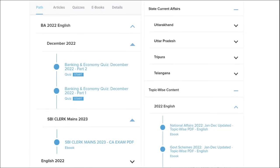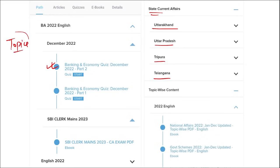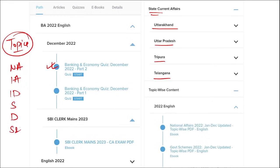Apart from this, we also provide banking and economic questions, and state current affairs such as Uttarakhand, UP, Tripura, Telangana and many more. We also provide topic-wise current affairs. Important topics include national affairs, international affairs, important days, sports, defense, science and technology, apps and web portals, and obituary. These are topics asked in various exams across India and must be covered for exam preparation.